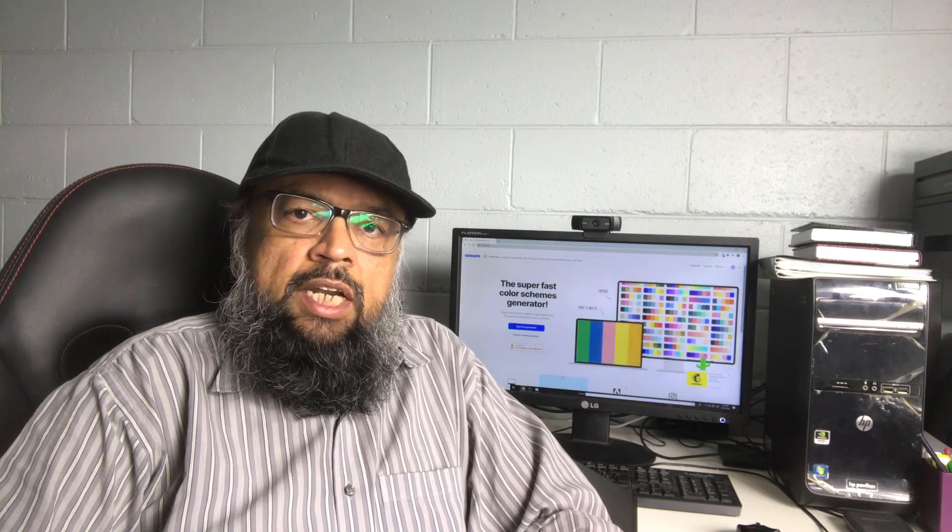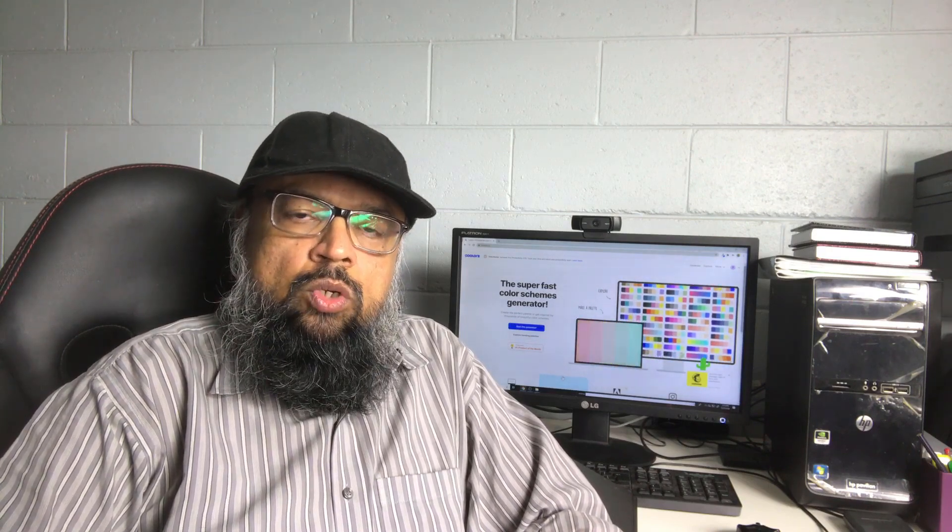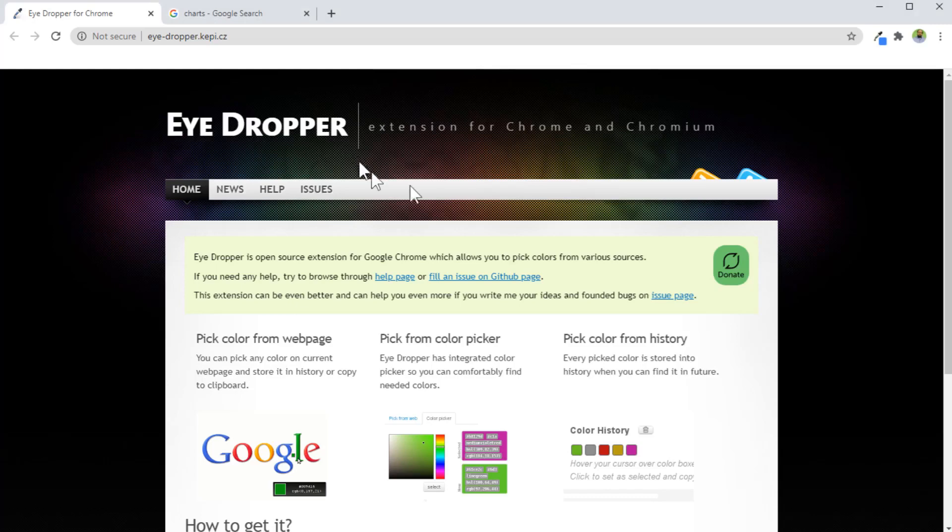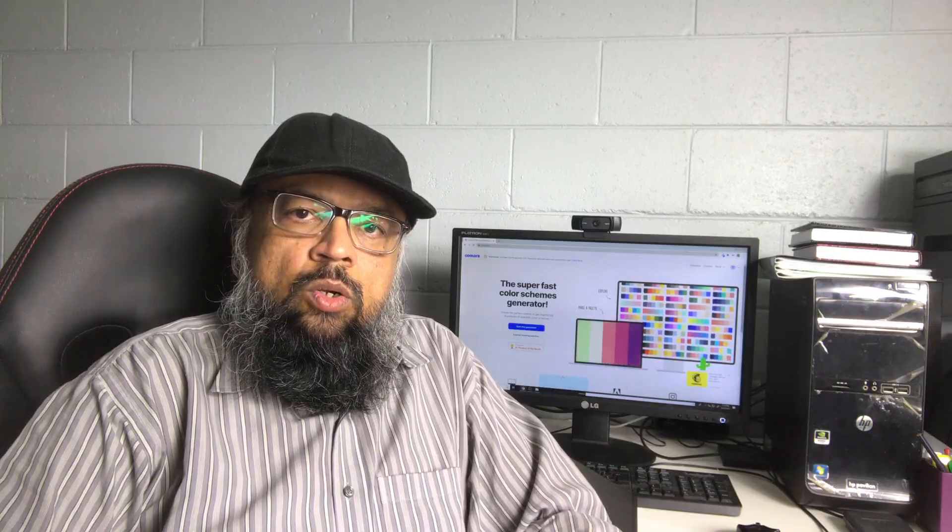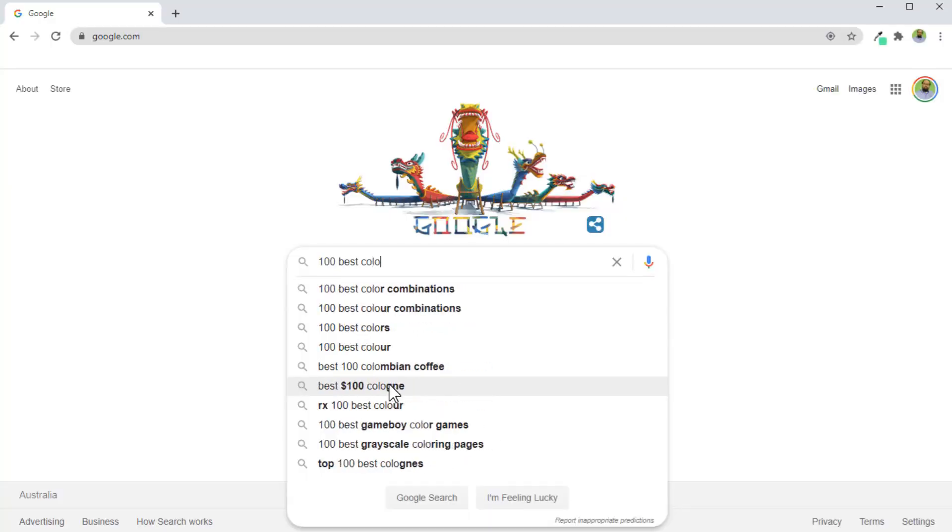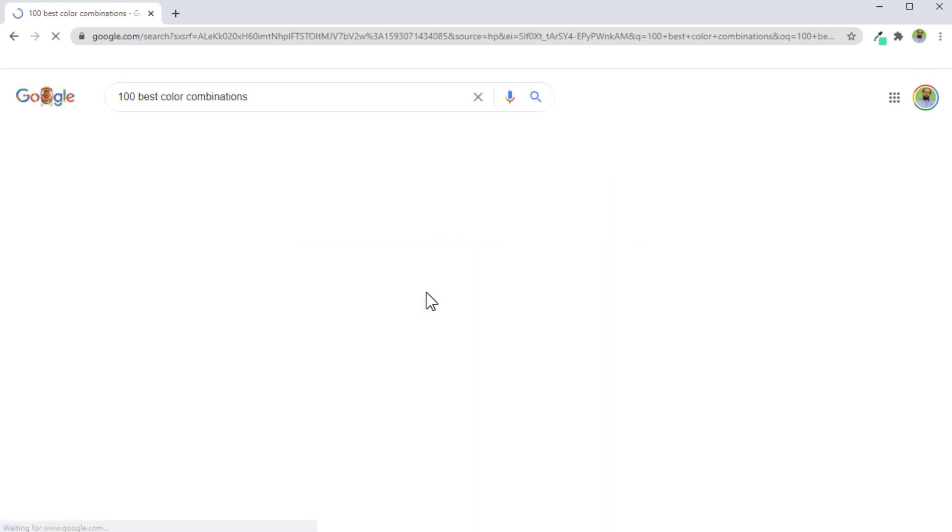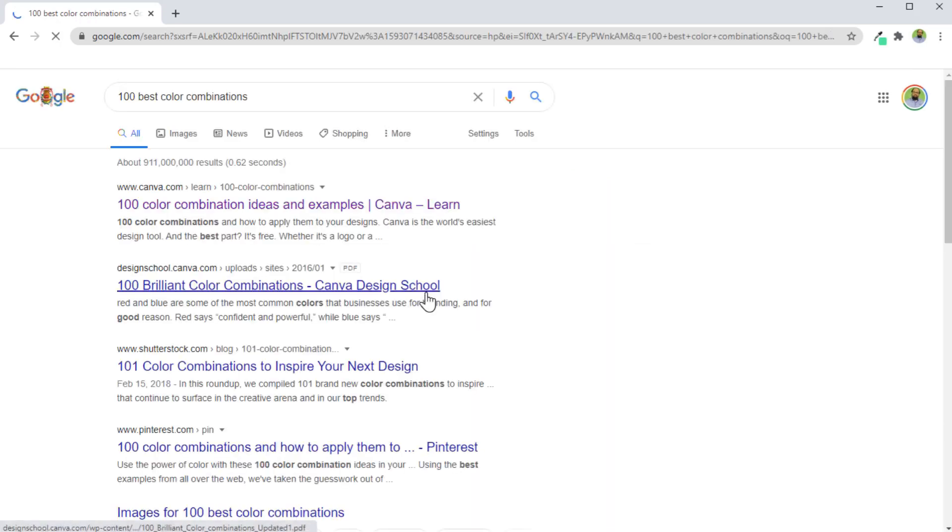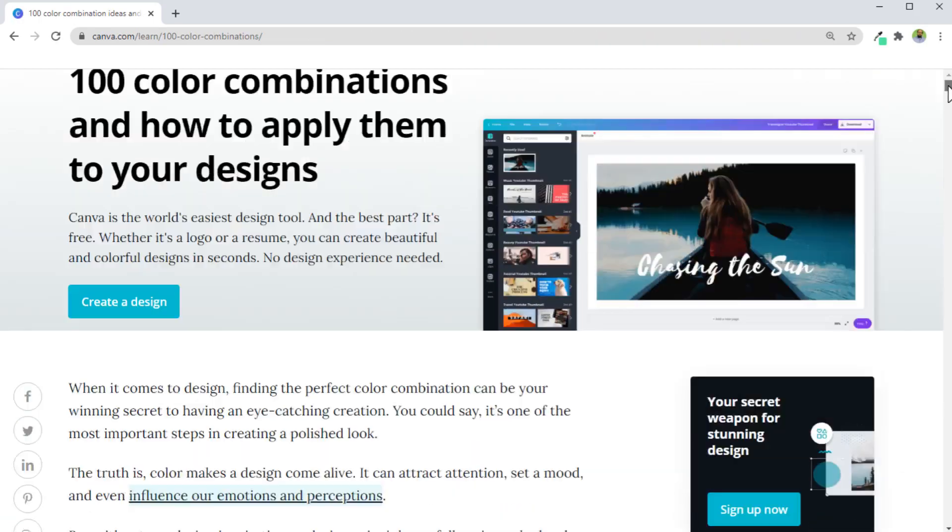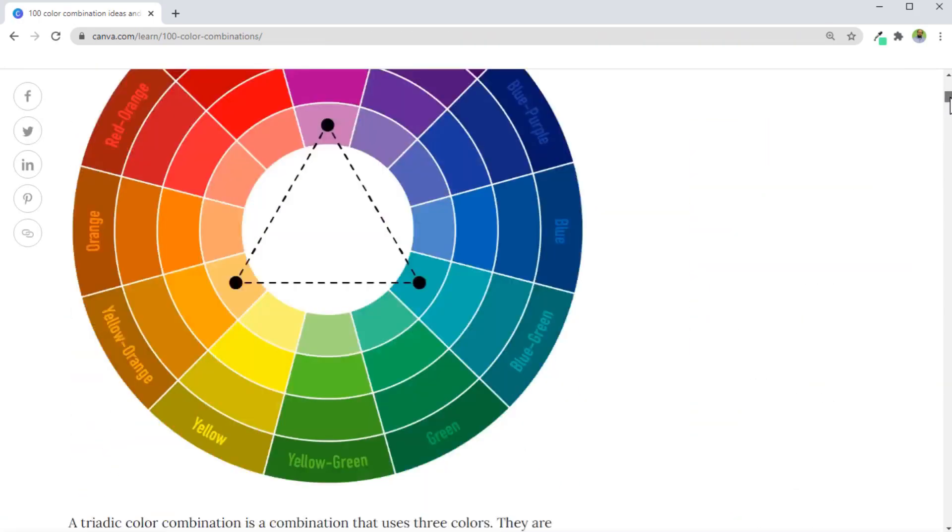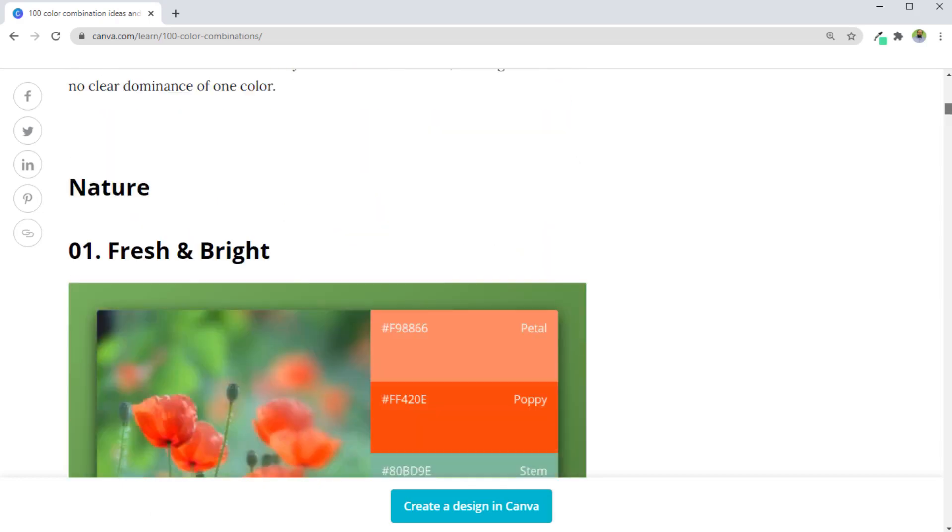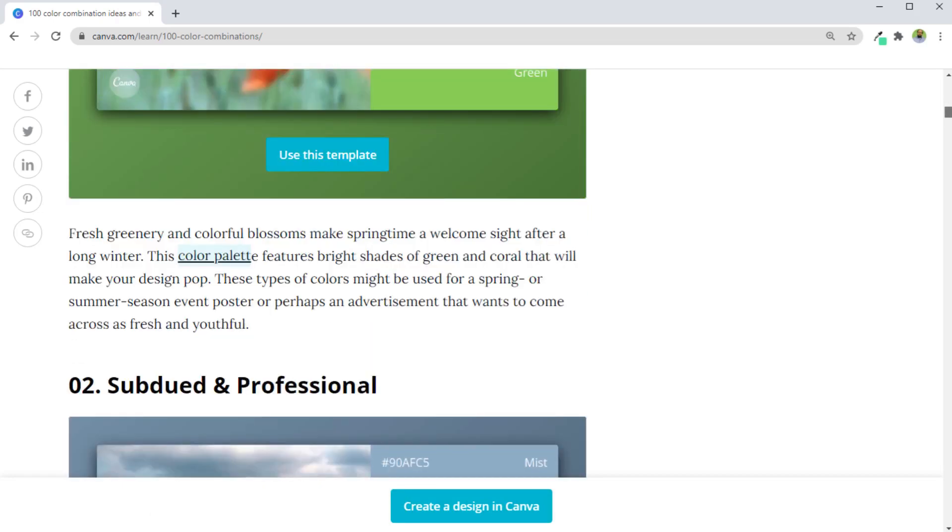First let me tell you what I was doing before I came to know about this tool. I was using a Chrome extension called eyedropper and an article on Google. If you type 100 best color combinations, you will find an article from canva.com. I was using that article which has 100 best color combinations available in a set of four colors.